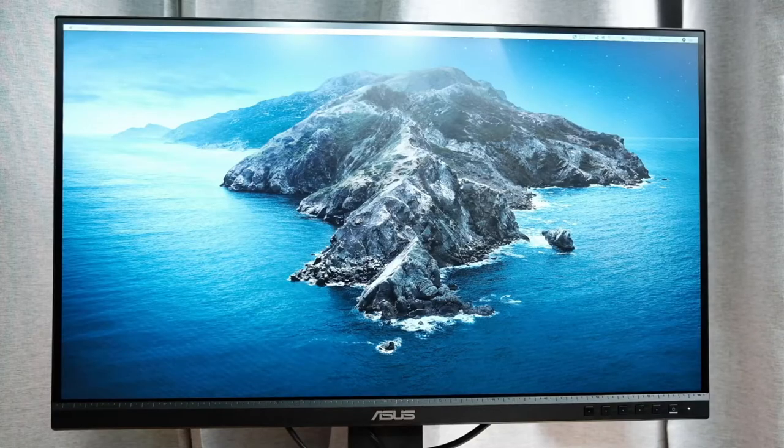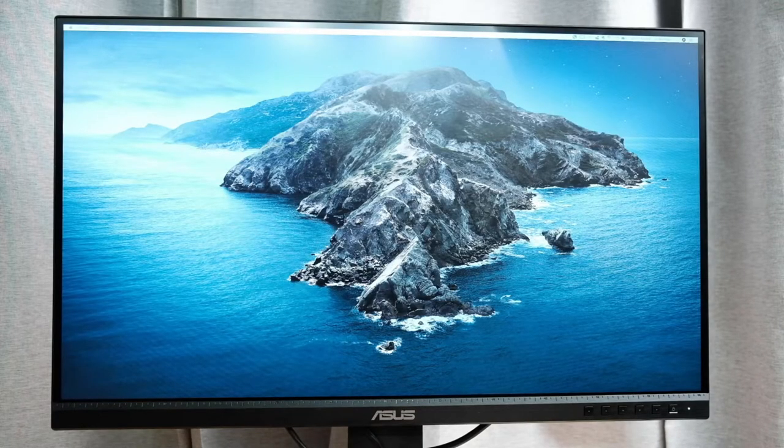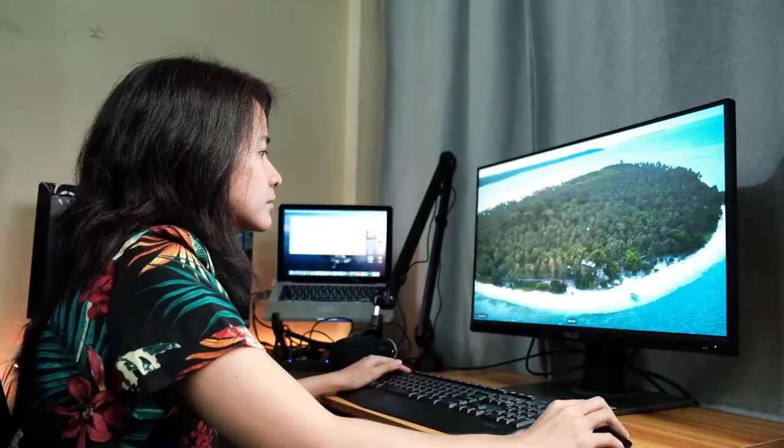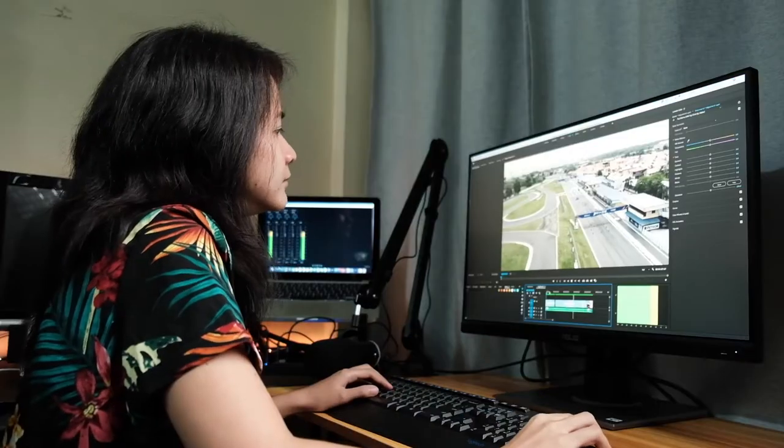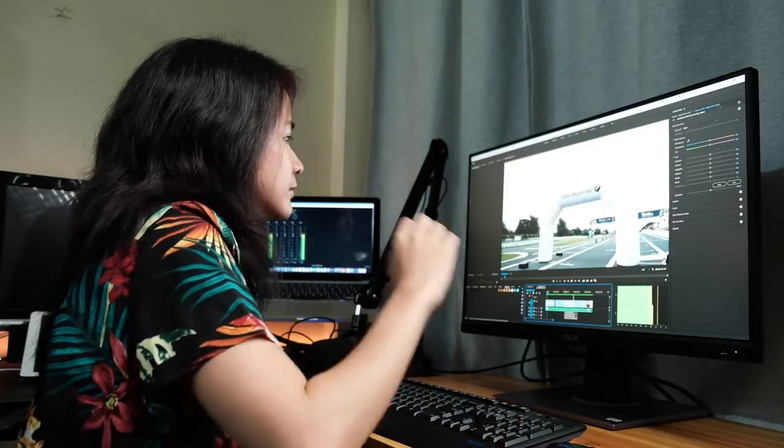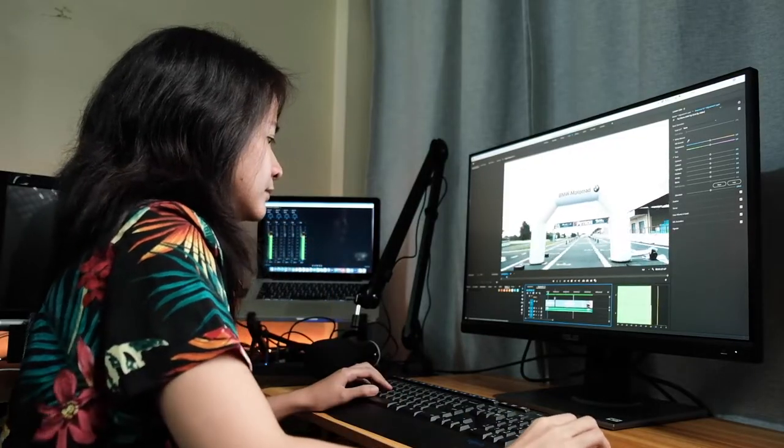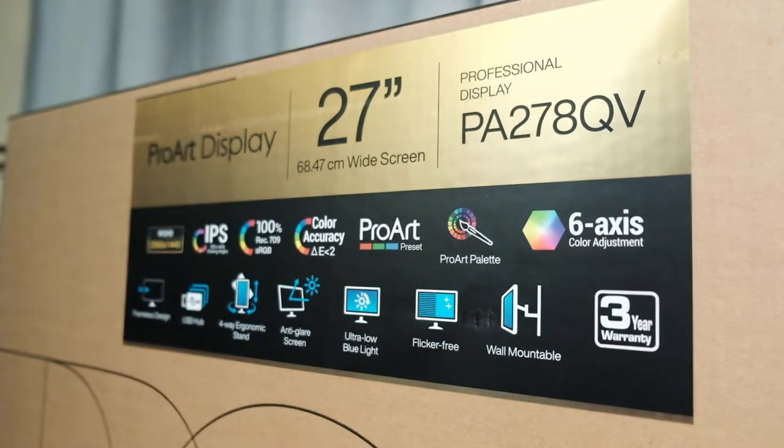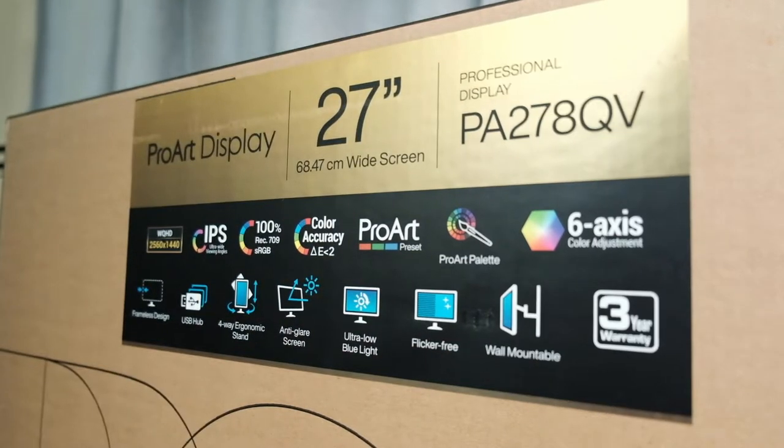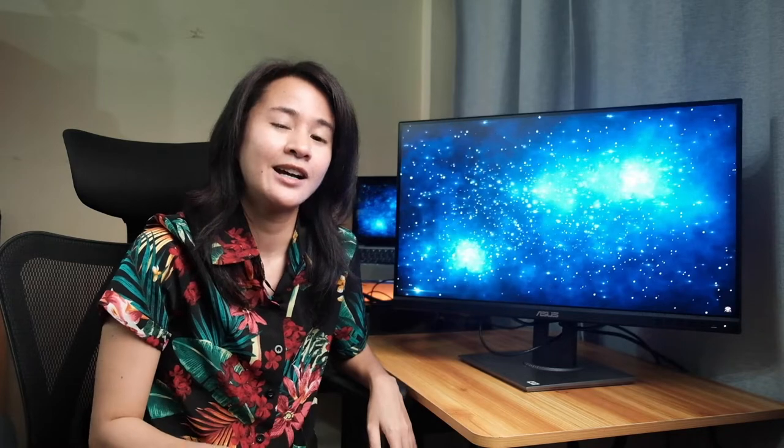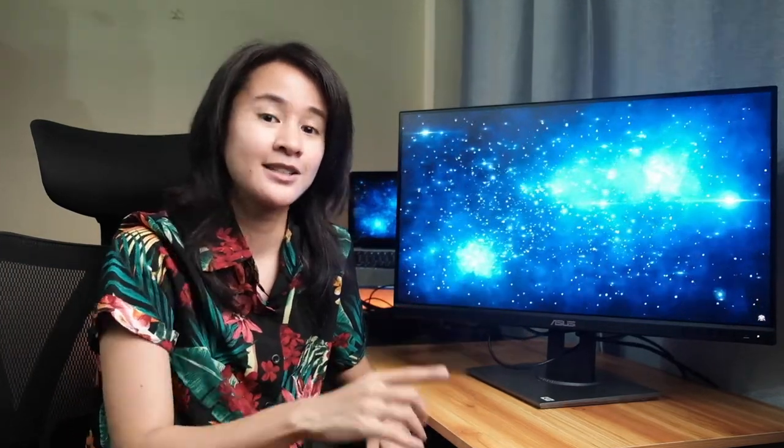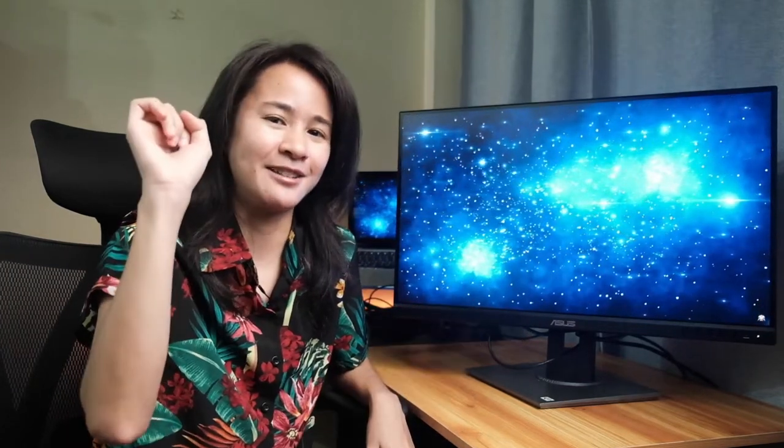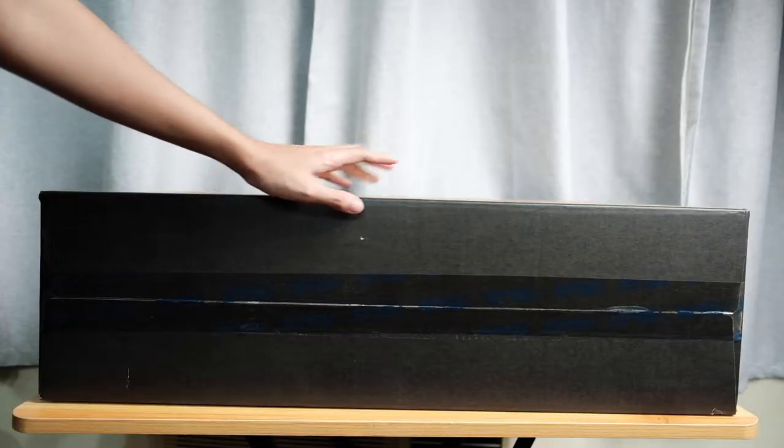The ProArt Display PA278QV is a 27-inch IPS monitor designed to satisfy the needs of creative professionals from photo and video editing to graphic design. This monitor is packed with a lot of features that will help any creative in their field, and in this video I will review everything about it. So let's not waste any more time. Let me show you what's in the box.